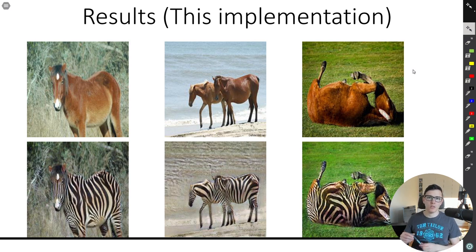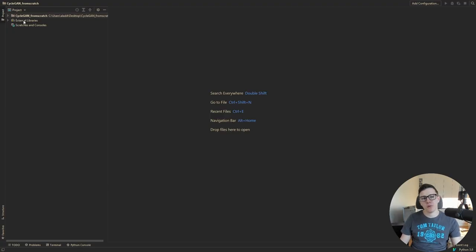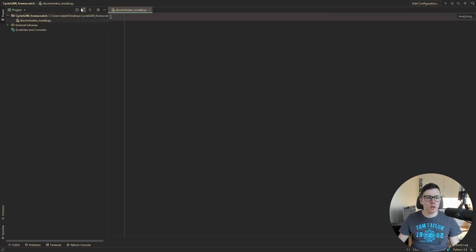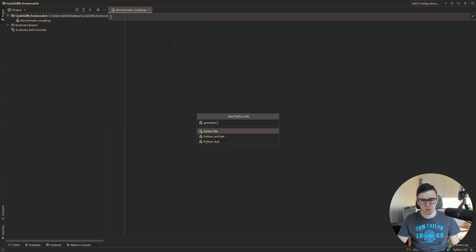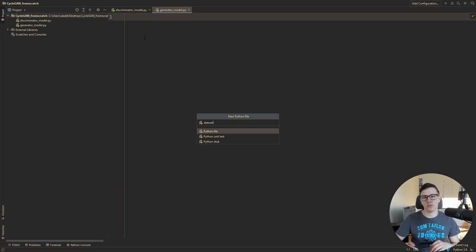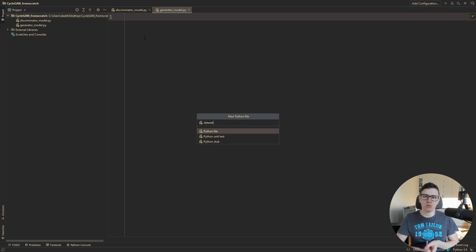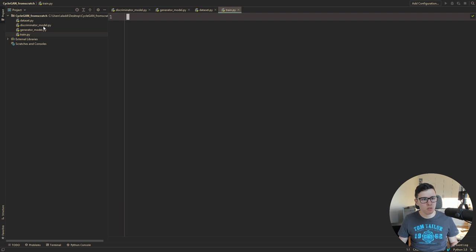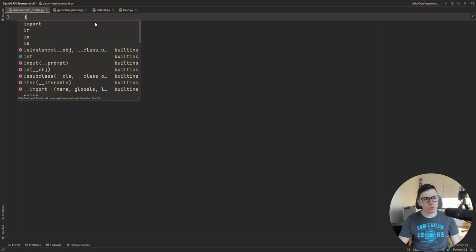Now we've done a summary of CycleGAN. What we can do now is try to implement it from scratch. For the implementation, we're going to create one file for the discriminator model, another for the generator model, then dataset loading — there'll be a link where you can download the dataset from Kaggle, and also probably the pre-trained weights. So we'll create the models first, then the dataset loading, and then the train file. Let's start with the discriminator.